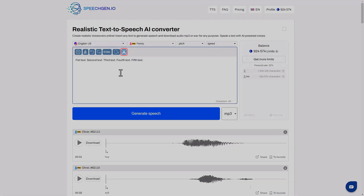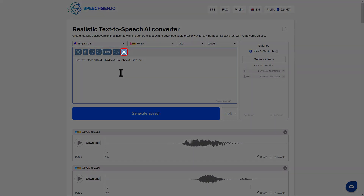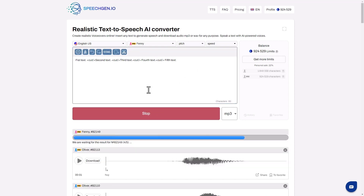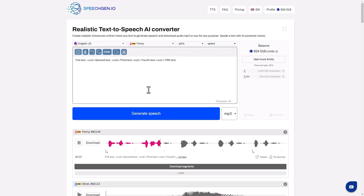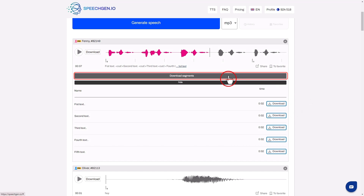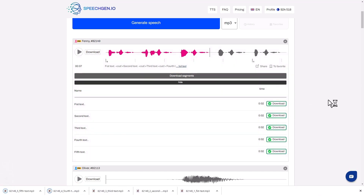This button is helpful for voicing text with multiple files. For example, you want to voice five quotes and distribute them over a timeline in a video editing program. Insert this tag to mark the borders of the segment, then generate speech. First text. Second text. Third text. Download individually or all at once — this is very convenient for editing.